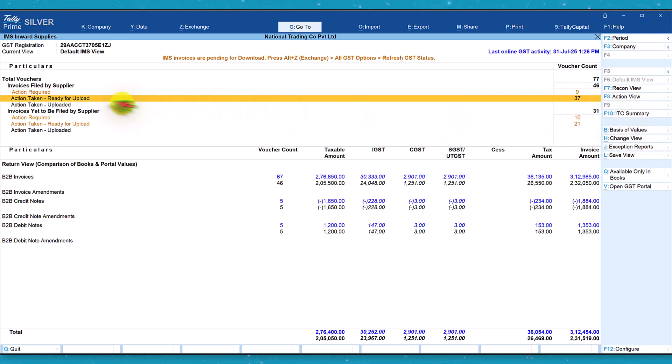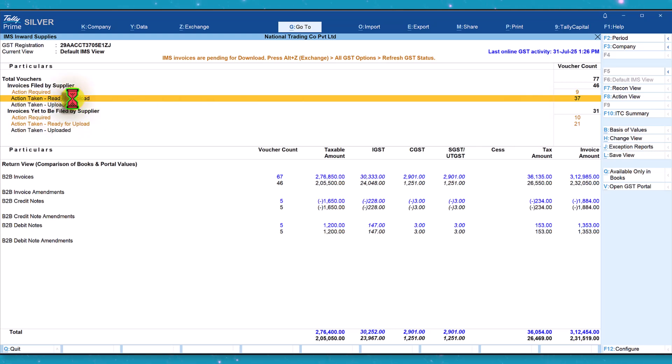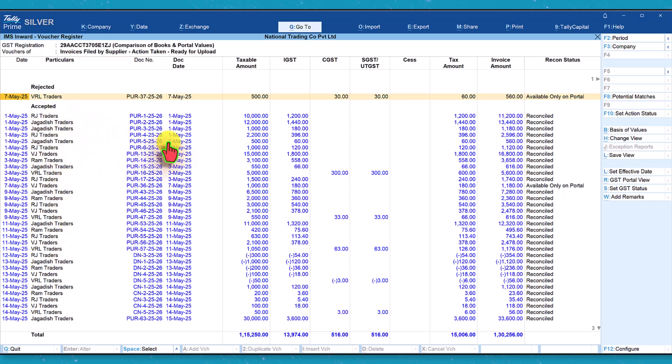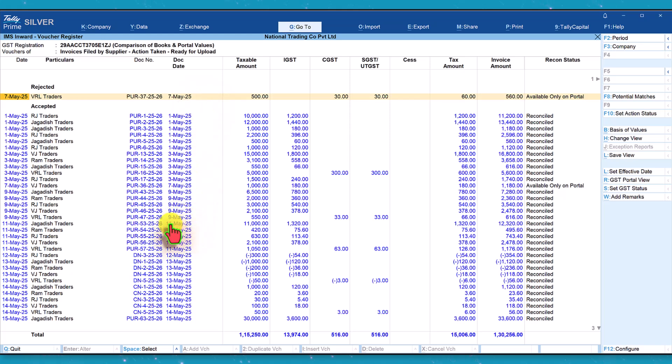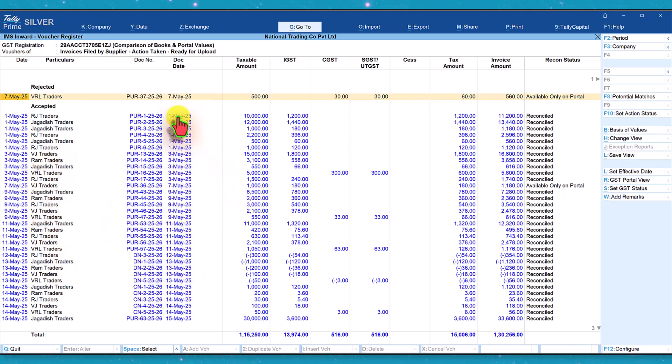If you want to see the list of invoices, all you have to do is select action taken ready for upload and here we will see what are the different status of action that we have taken. The rejected one is here. The one which we had kept pending is now gone into the accepted bucket and here you can select any particular invoice.